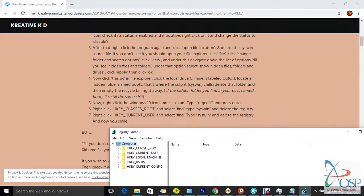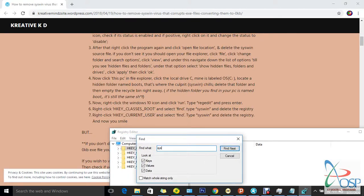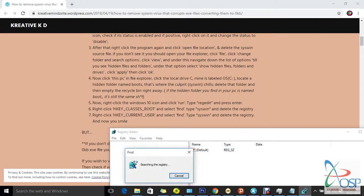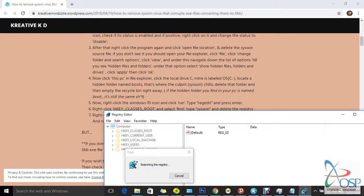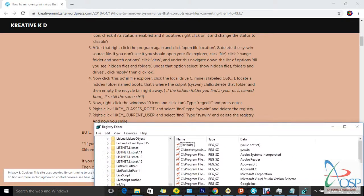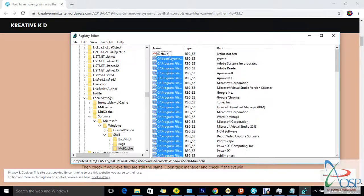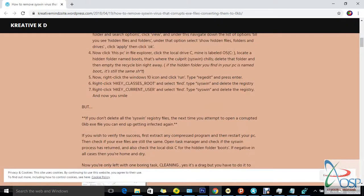In the Registry Editor, we need to remove some files. Click on a key, right-click and select Find. Under Find, type 'syswin' and click Find Next. It will process and locate that file in the registry. We need to delete all the registry entries related to it so our files can be safe. Also click on HKEY_CURRENT_USER, select Find, and you'll see all these registry entries that need to be removed.